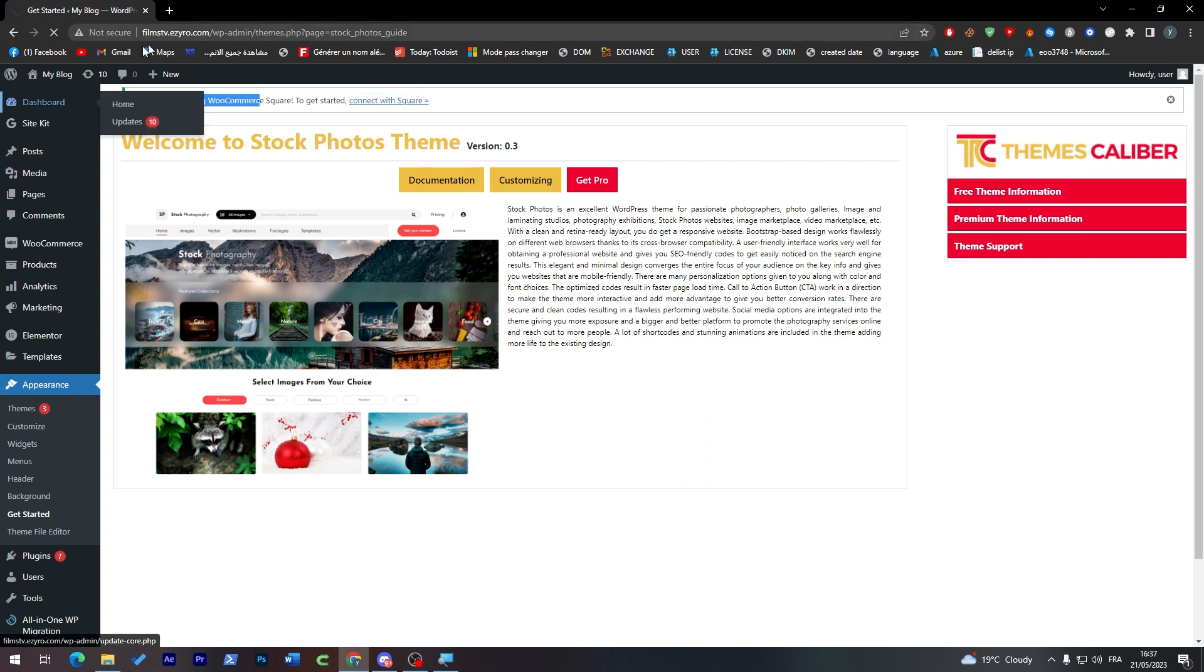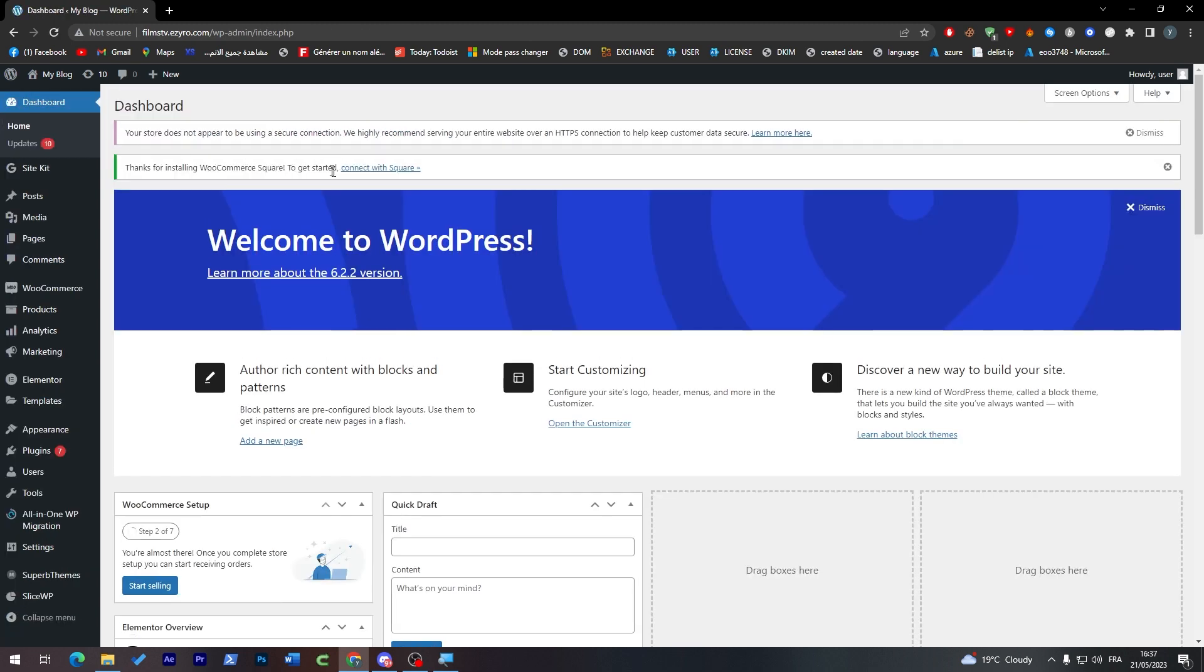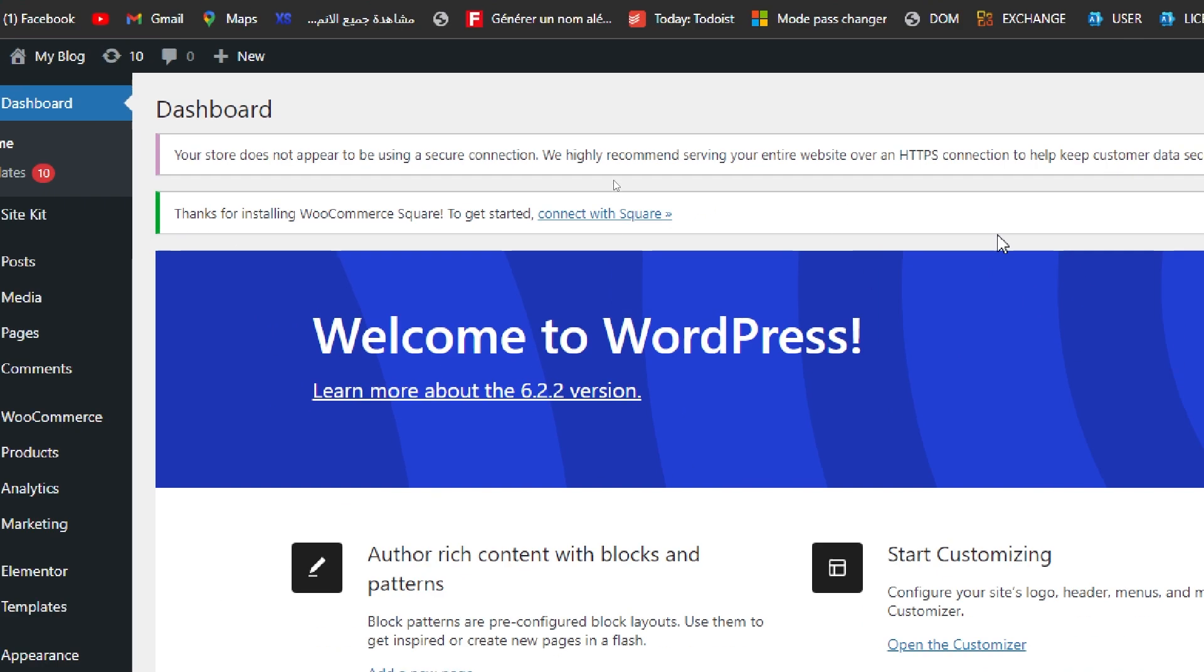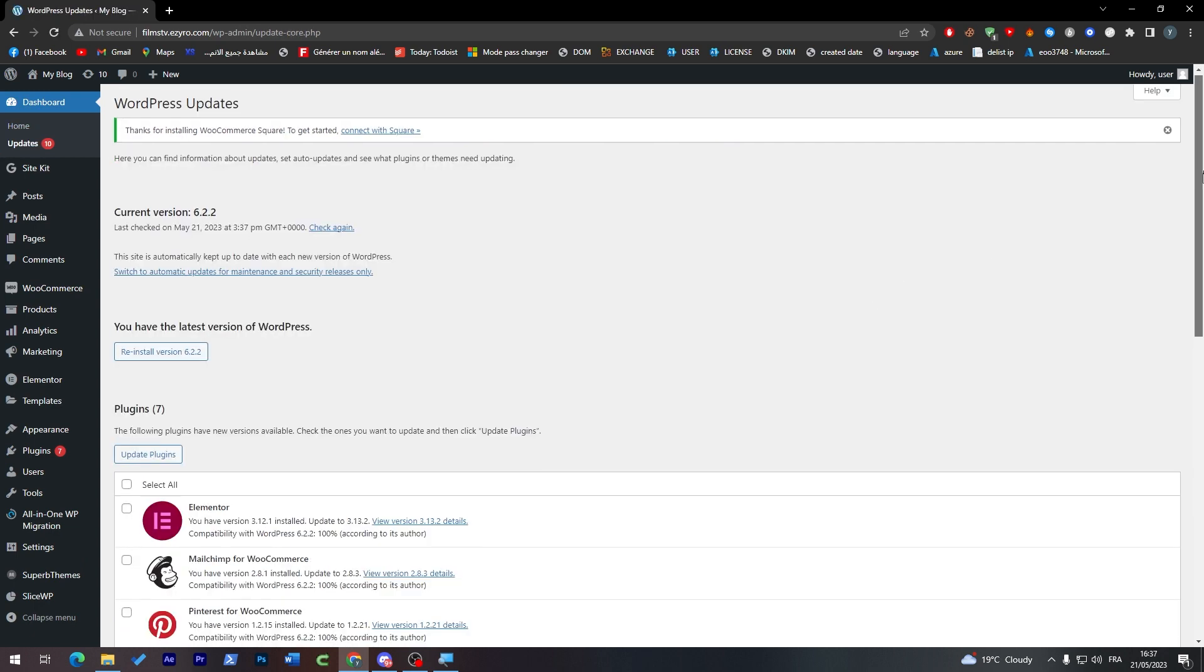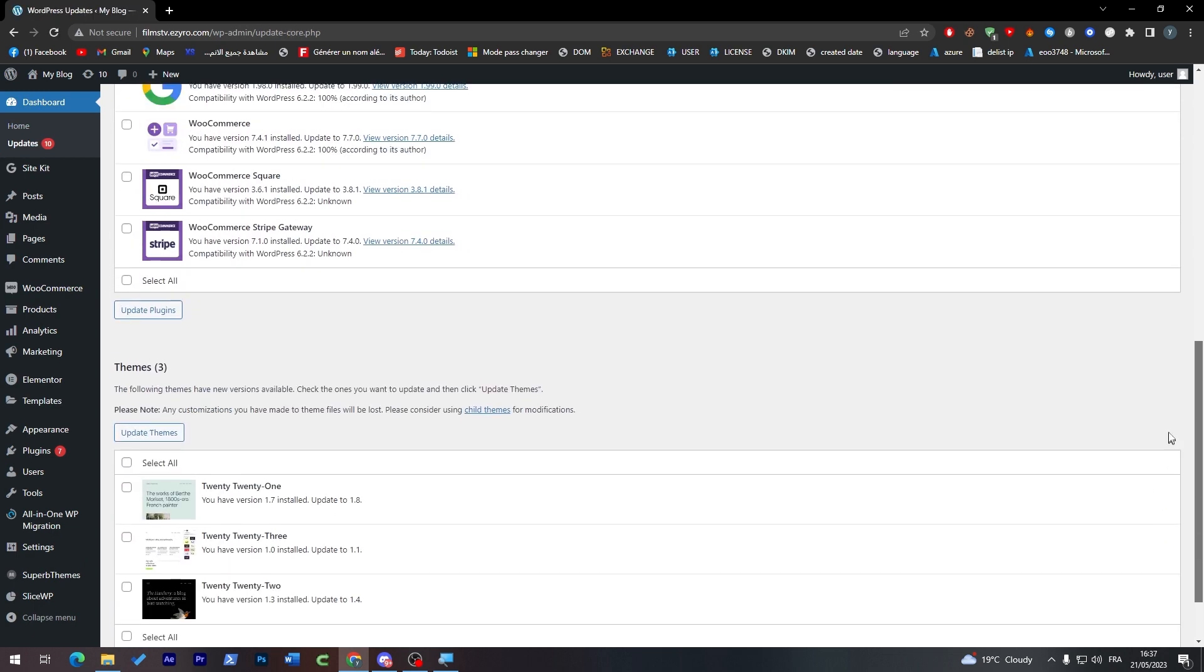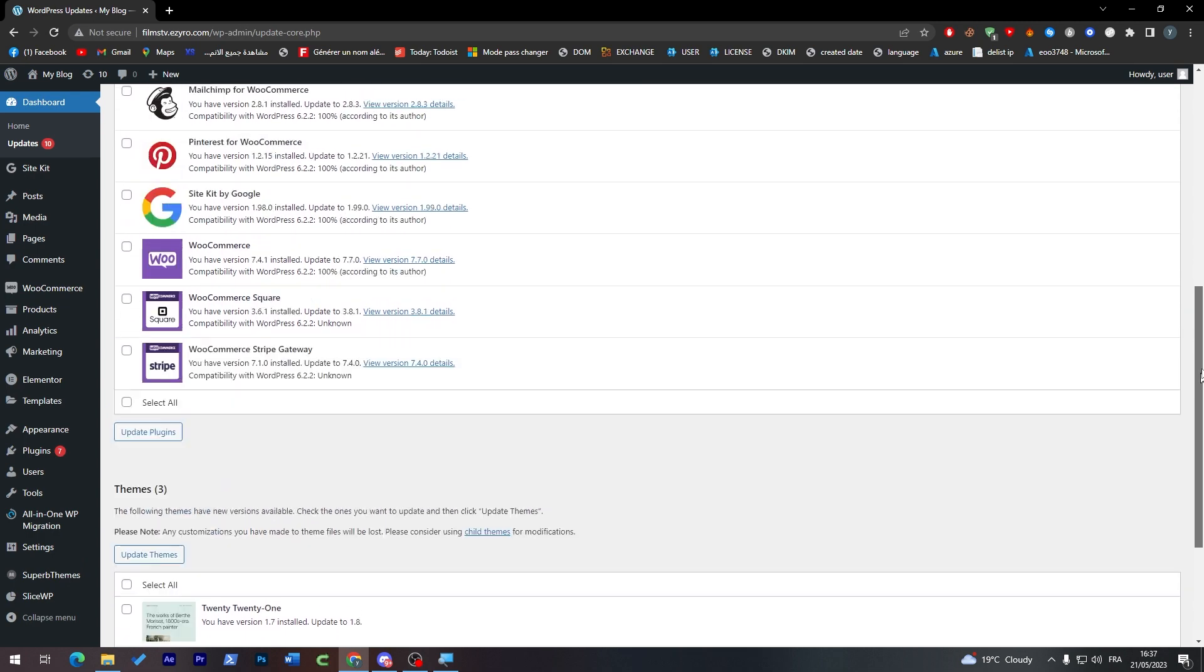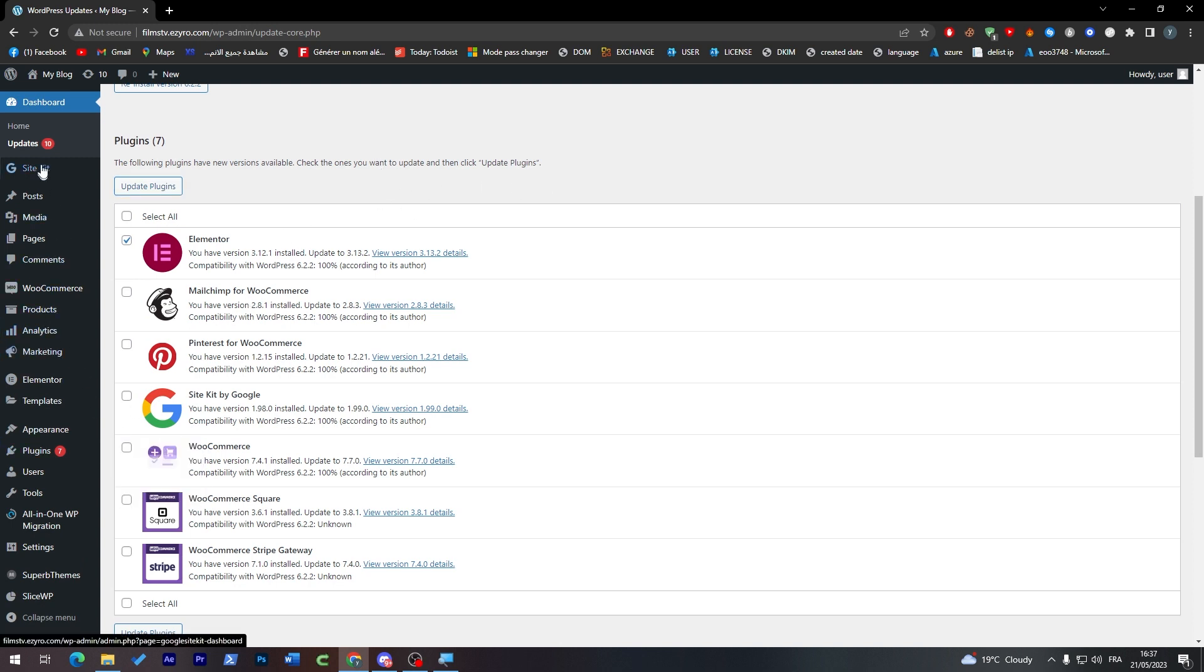So now here are some free theme informations and everything about the theme. Now here, if you'd like to check if there's any plugin that's necessary for your own template, it will be shown here in the top of your dashboard, or you can go here to Updates and check for it as well.